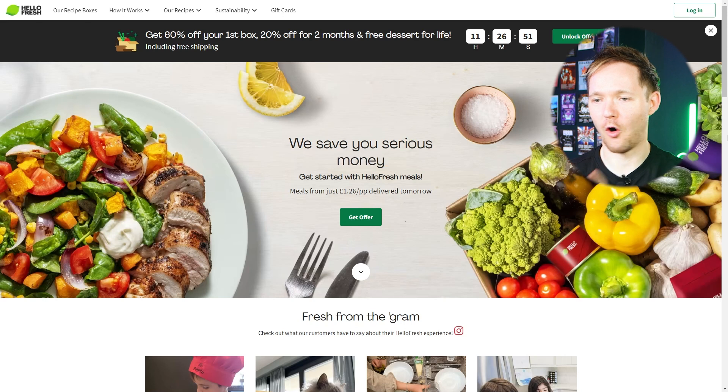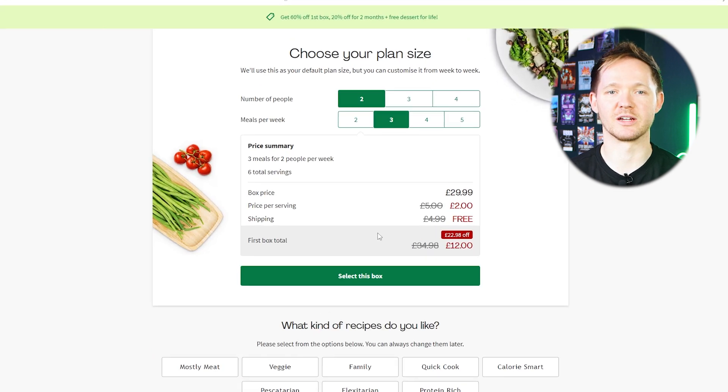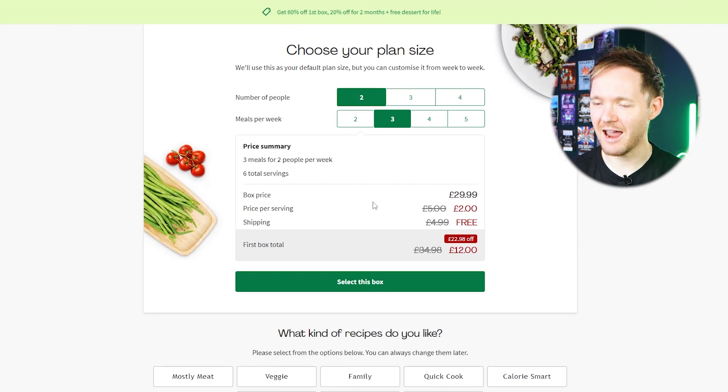HelloFresh's form is a bit of a masterclass in copywriting as well as form design. They clearly articulate the value proposition on the homepage, so you're left in no doubt as to why you should sign up and what the service is going to do for you. Clever calculations in the form tell you exactly how much you're saving, encouraging a larger basket and keeping everything super clean and clear. The only thing I'd change would be adding more graphics — show the user what they're getting in each box and reinforce that value proposition as we progress through the form. Show me the salmon. Tease me with tortellini. Flatter me with flan.